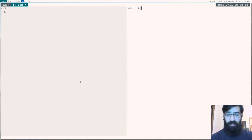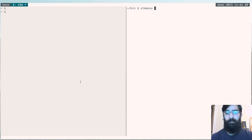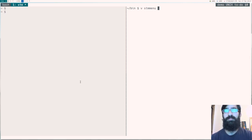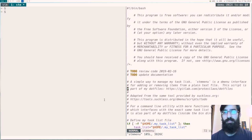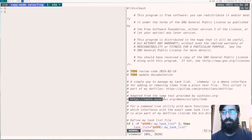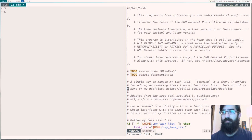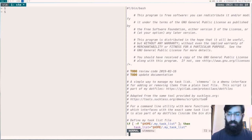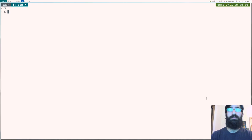The next tool I want to show you is stm menu. And this is something I have adapted from an upstream, from another source, from Sackless. This is the source. So it's tools.sackless.org forward slash dmenu forward slash scripts forward slash to do. And let me demo this right away.